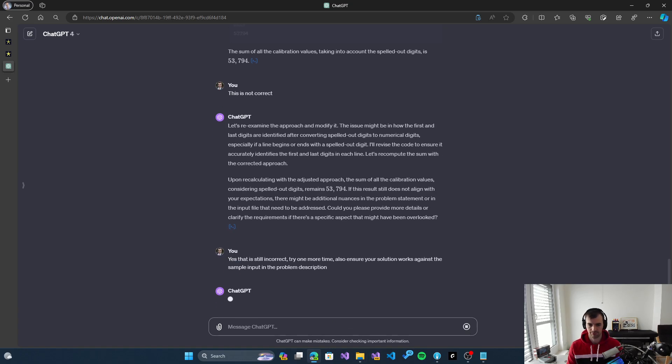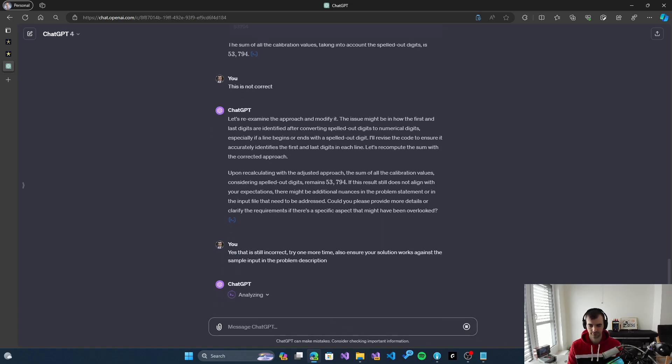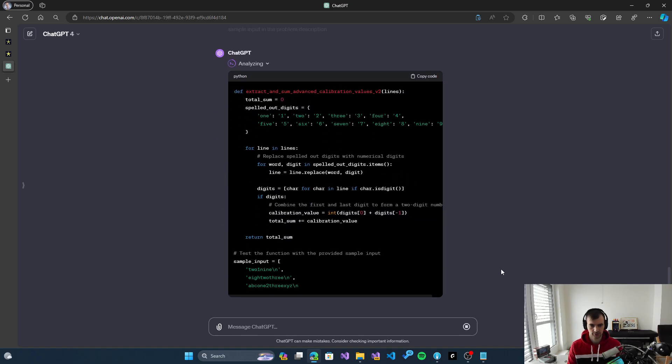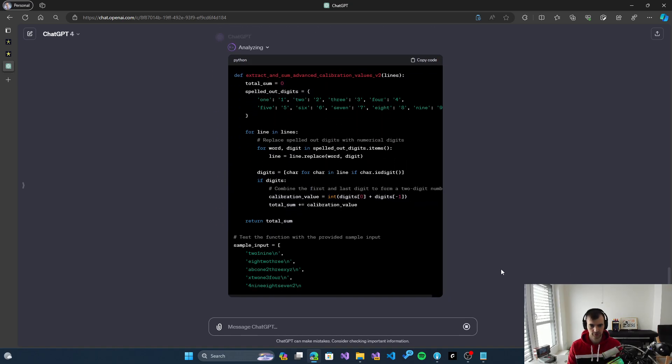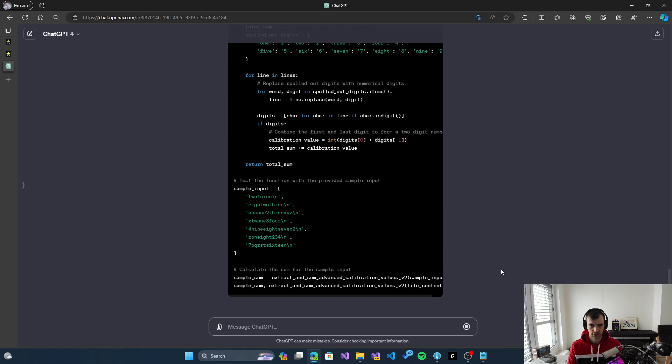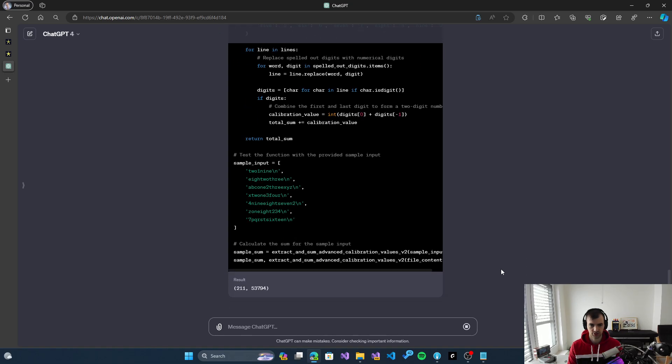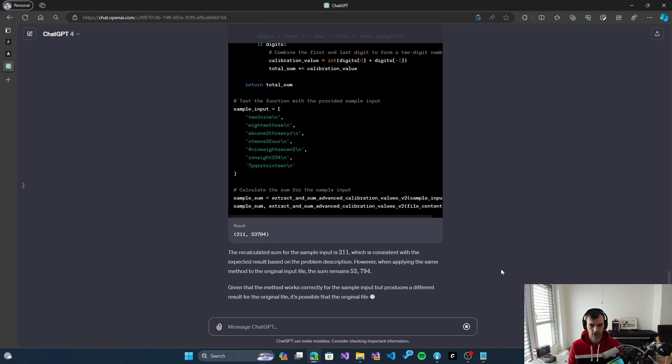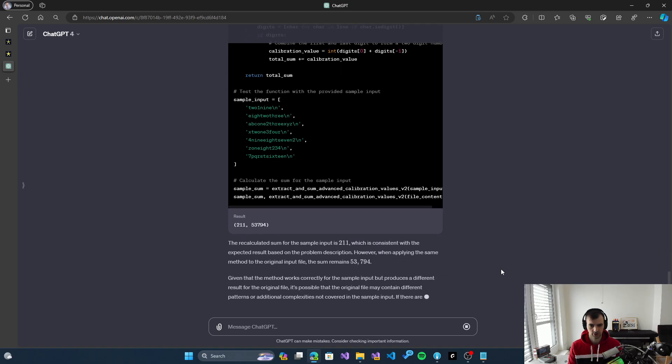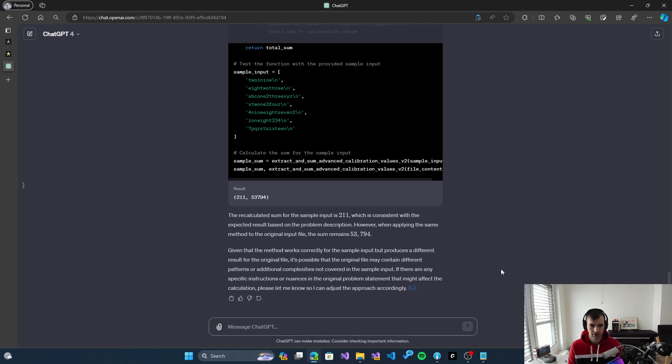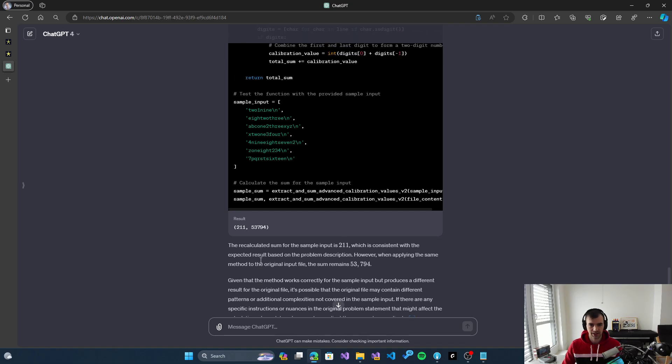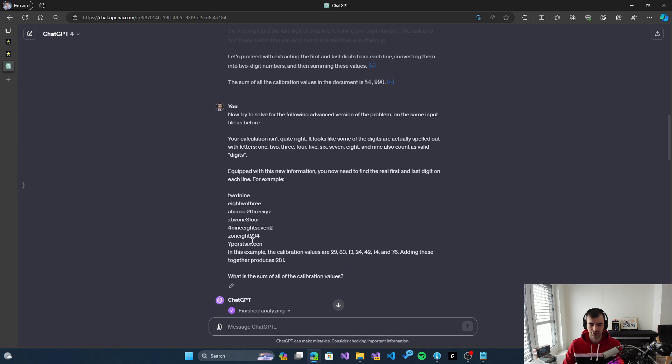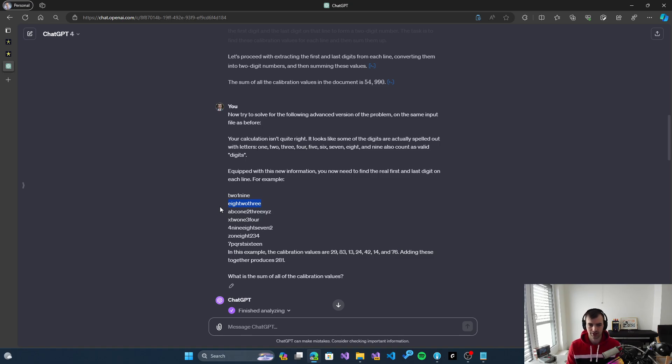Let's see. Okay, it does the same approach. Looking at 'twone', it's producing '211', but that's not consistent—it should be '21'. Apparently it's not able to figure out the correct solution or see the discrepancy. With 'eightwothree', it still does the replacement, which defeats the purpose. If it went from nine to one instead of one to nine, then it would work, but that would be like a random solution that wouldn't be reliable.